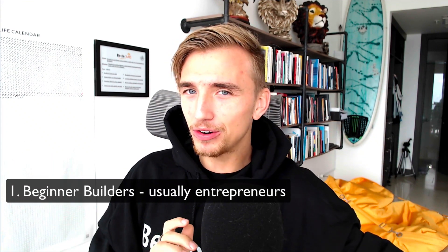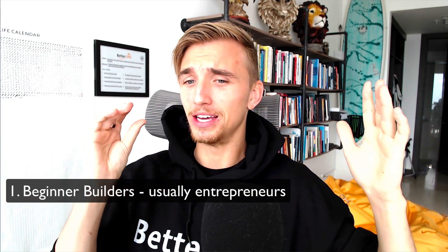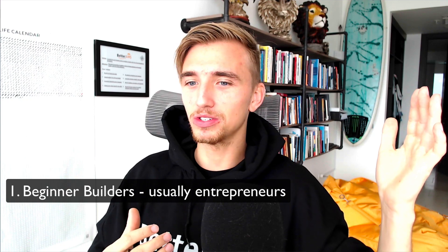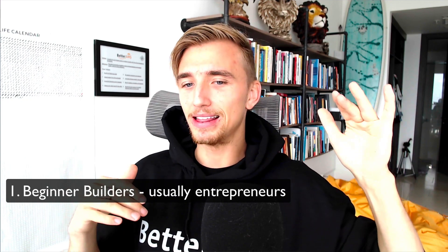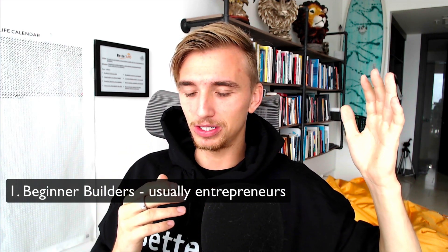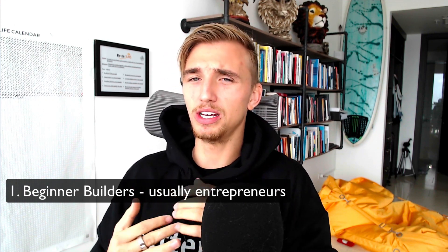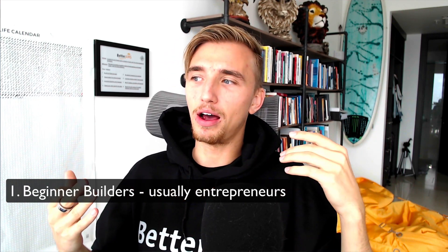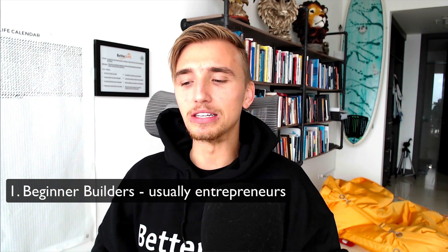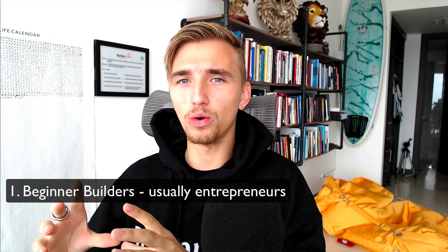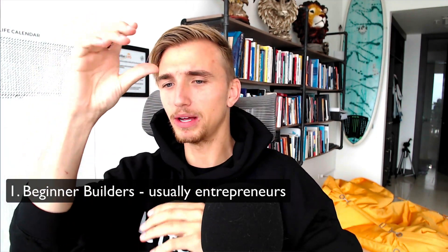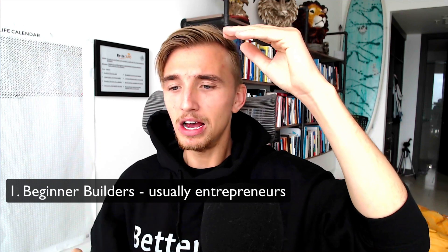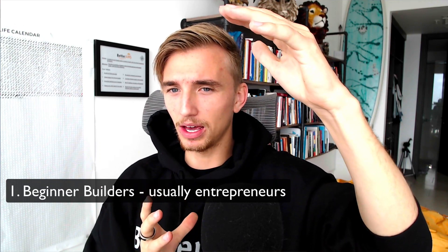I first want to talk about the two types of builders that there are on earth. Now I'm really going to generalize here, but in most cases from what I've seen, there's the beginner builders, which is usually just entrepreneurs in general who build one-dimensional systems or processes, and these people are normally just using like a Google Doc or a Google Sheet, like a Trello card checklist, and it's usually very text-oriented. Maybe there's a video that explains how to do each of these items on the checklist, but that's about it.